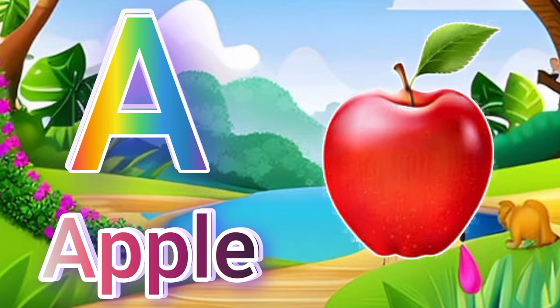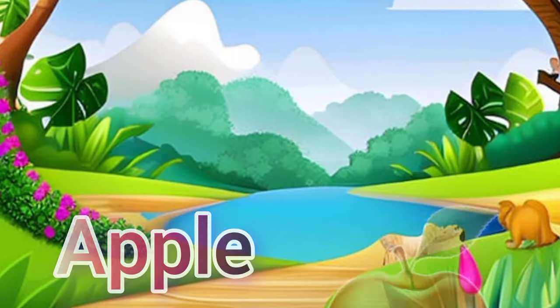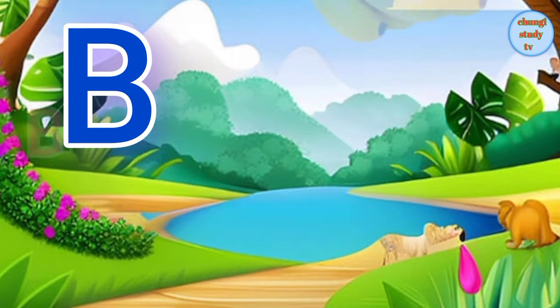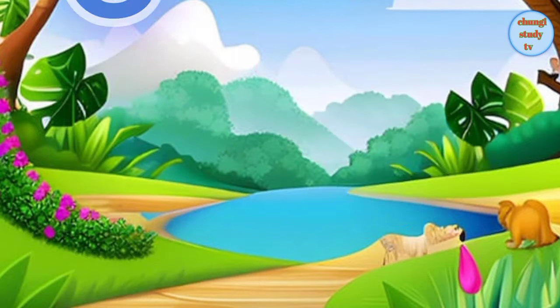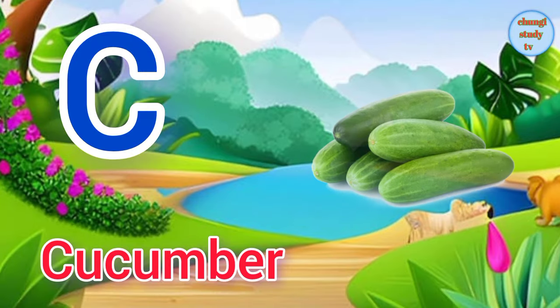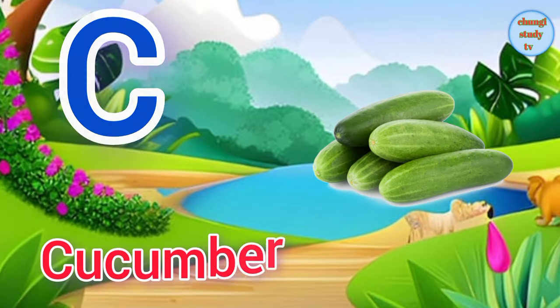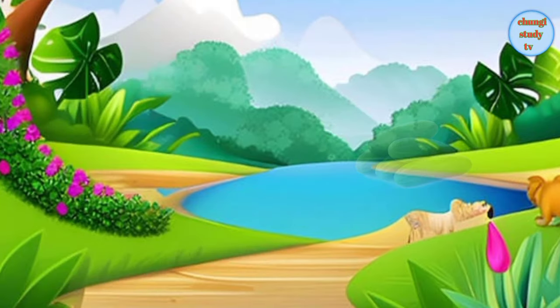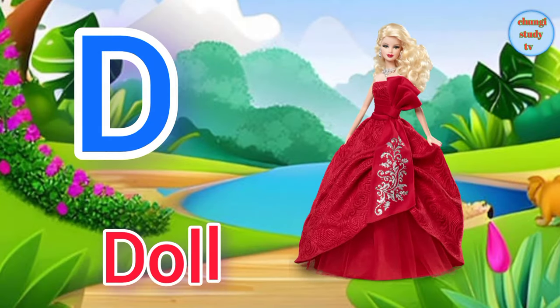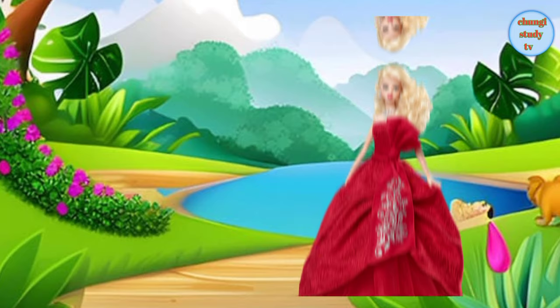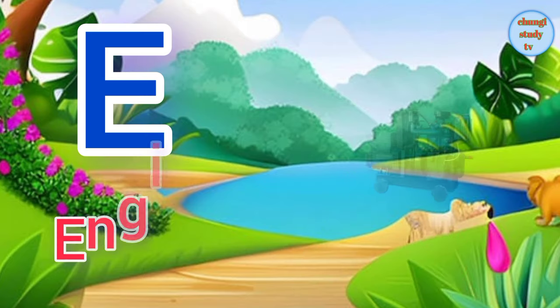A for apple. B for banana. C for cucumber. D for doll.